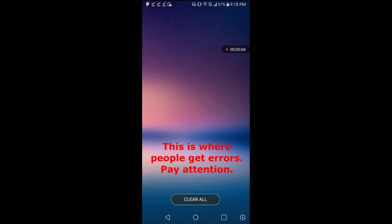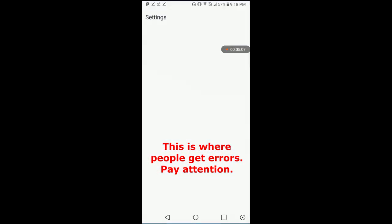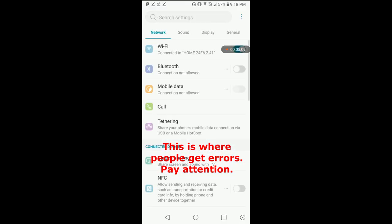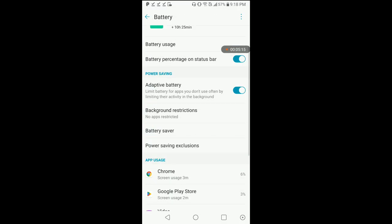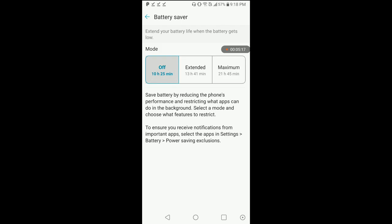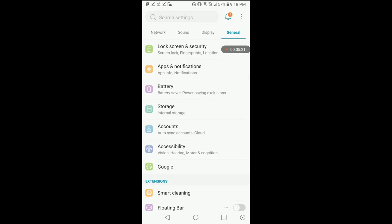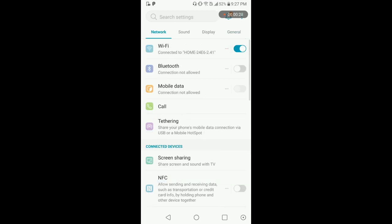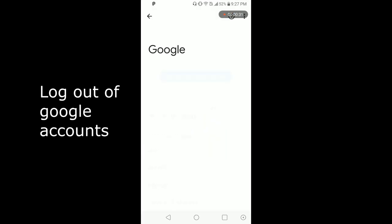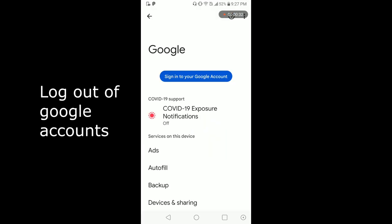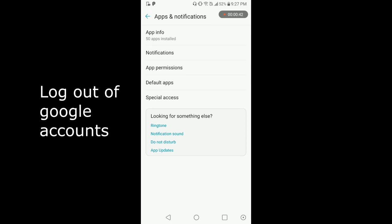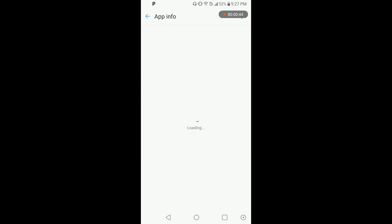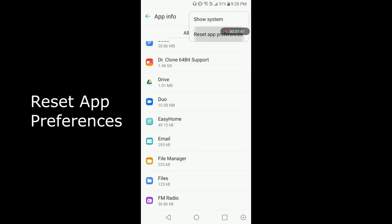You're going to back out of here, go to your settings, go to battery, go to battery saver, make sure it's turned off. It's off, go back. Now you want to go to Google, make sure you're logged out of your account. Do not be logged into an account, just log out. Go back, go to apps, notifications, app info, three dots, reset app preferences.